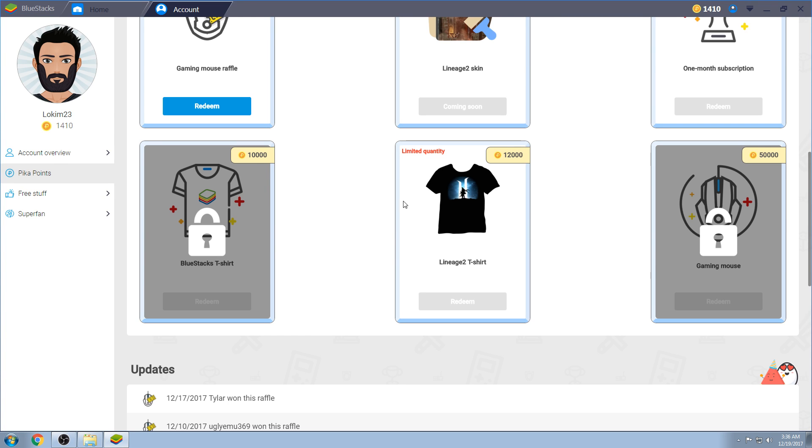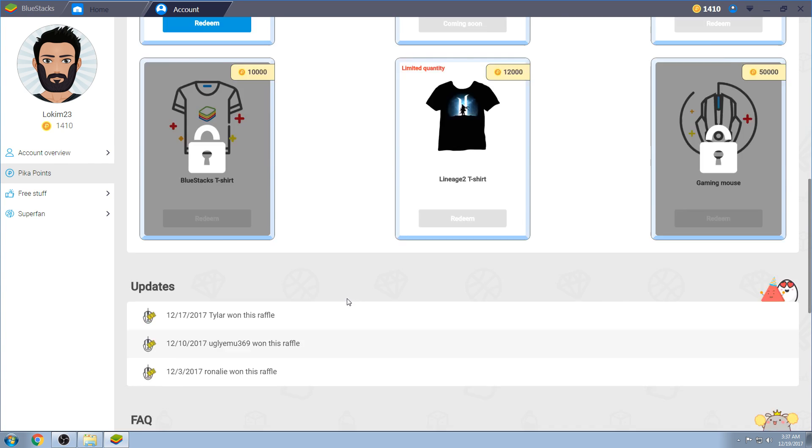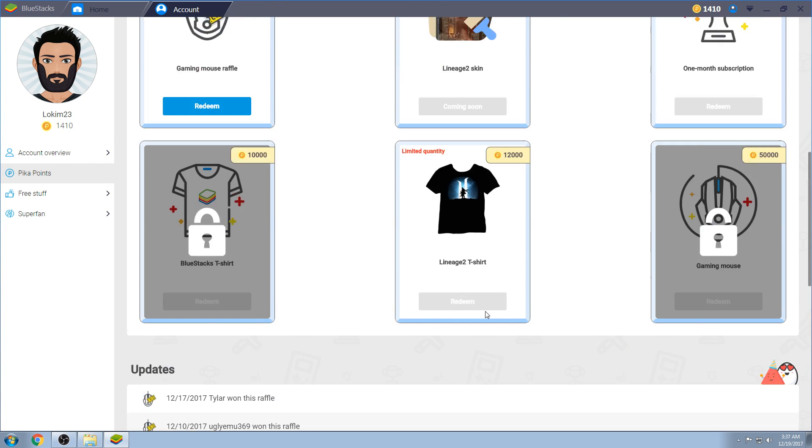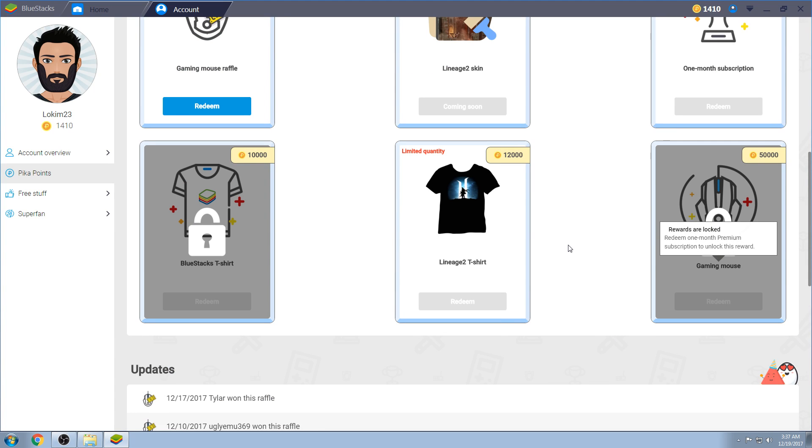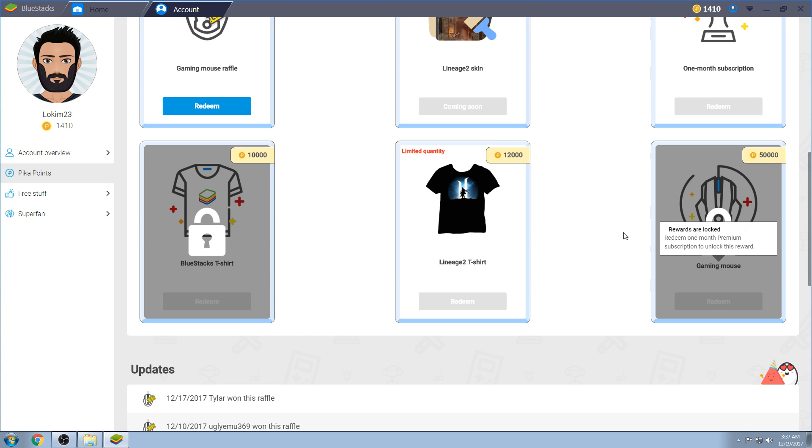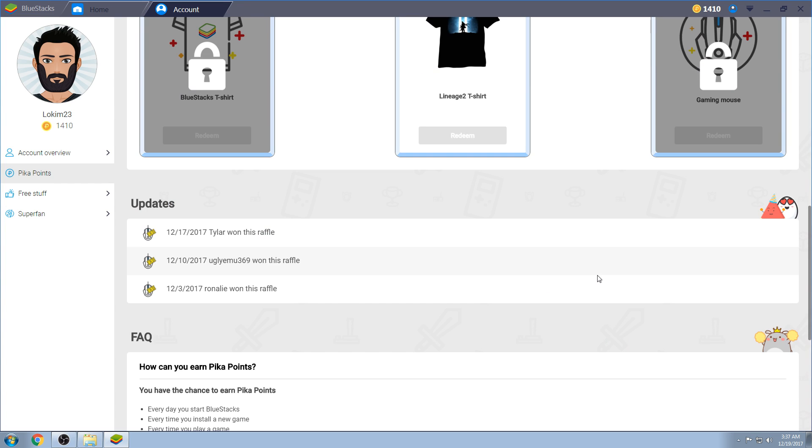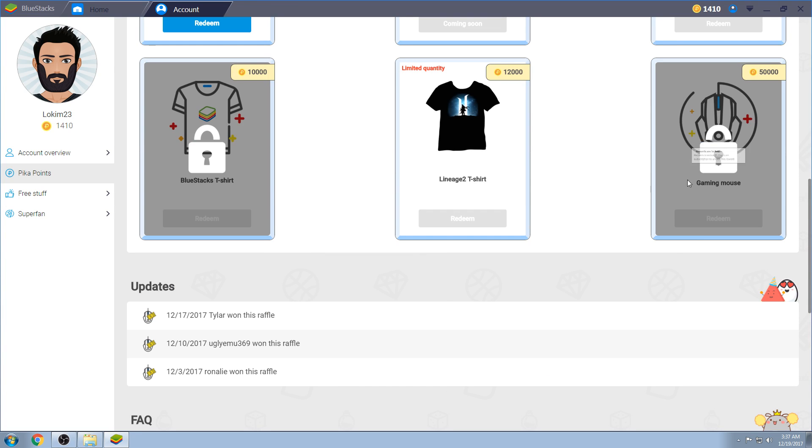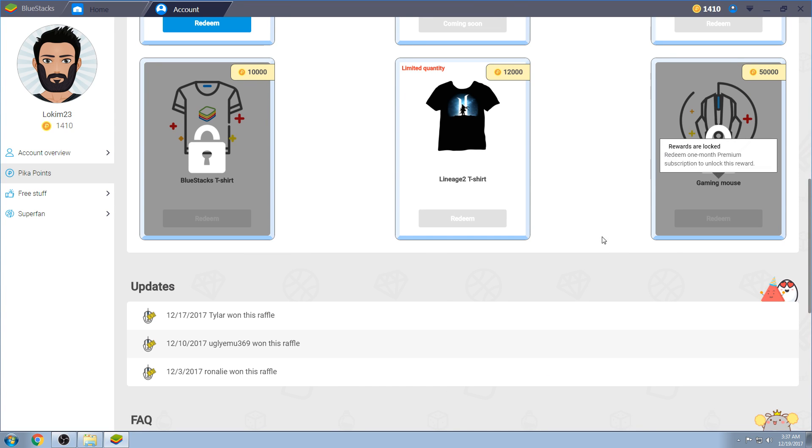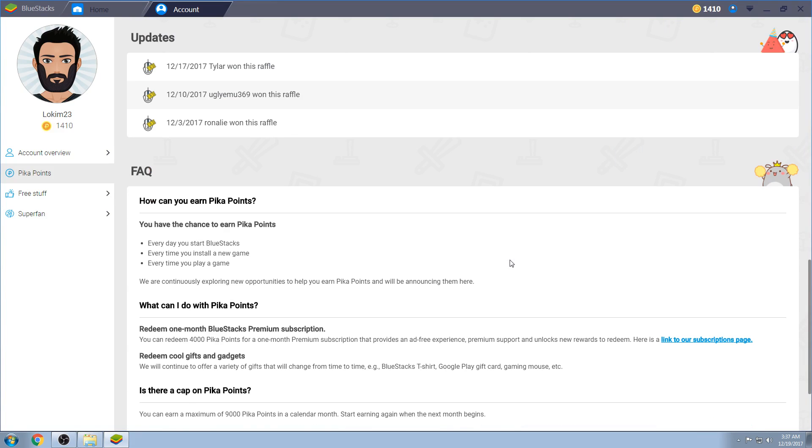They're not gonna get those out for at least, I would say, January to February. I'd say February at the very earliest will be when people start getting their shirts. Because, you know, it's only been out for, what, a couple weeks now? And then the Gaming Mouse, which I'm looking forward to at 50,000 PK points. Which is not unrealistic, by the way. You can get a Gaming Mouse. Now, however, these do have a chance of changing, the amounts as well as the items.